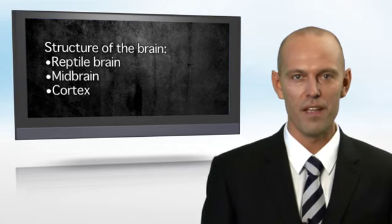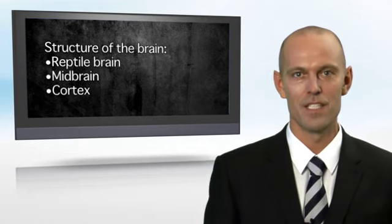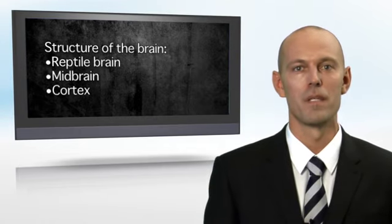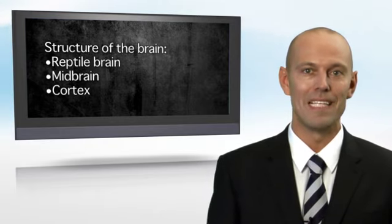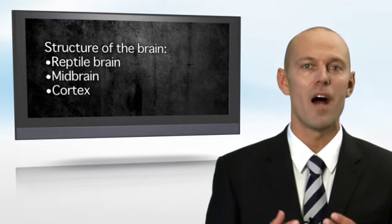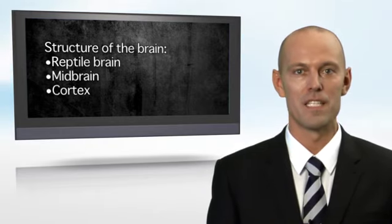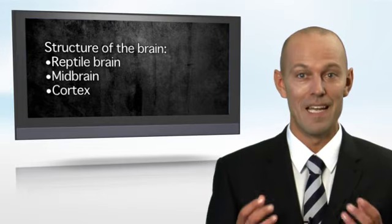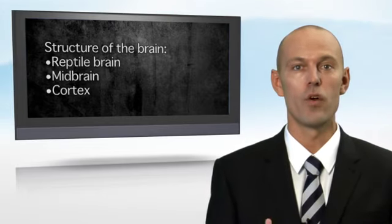And then finally, there's the cortex, and this is where the problem is. 100 million years old, and this is where our rational thoughts take place. And it's in the cortex that we need to go to work. If we want to change, we need to activate the cortex.